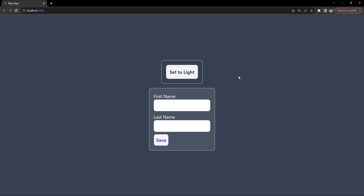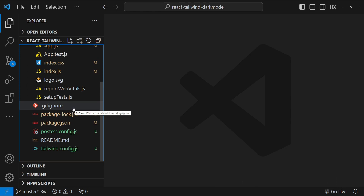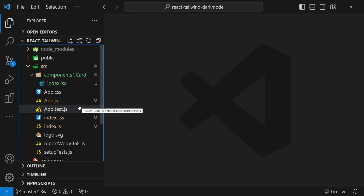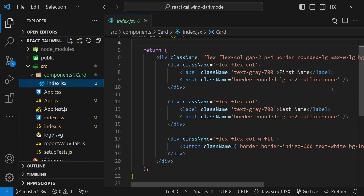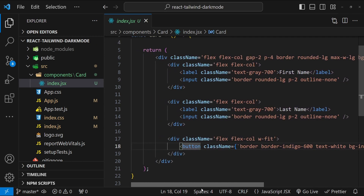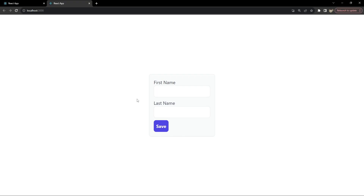Let's get into the details of how we are going to build this. So this is Visual Studio Code and here we have a React front-end framework along with Tailwind CSS already set up. We have the app.js which is importing the card component. The card component has inputs for first name and last name and then a button which is a dummy button to save those values. Our goal is to implement dark mode for this card component which is currently being rendered from app. As you can see, this is currently light mode.